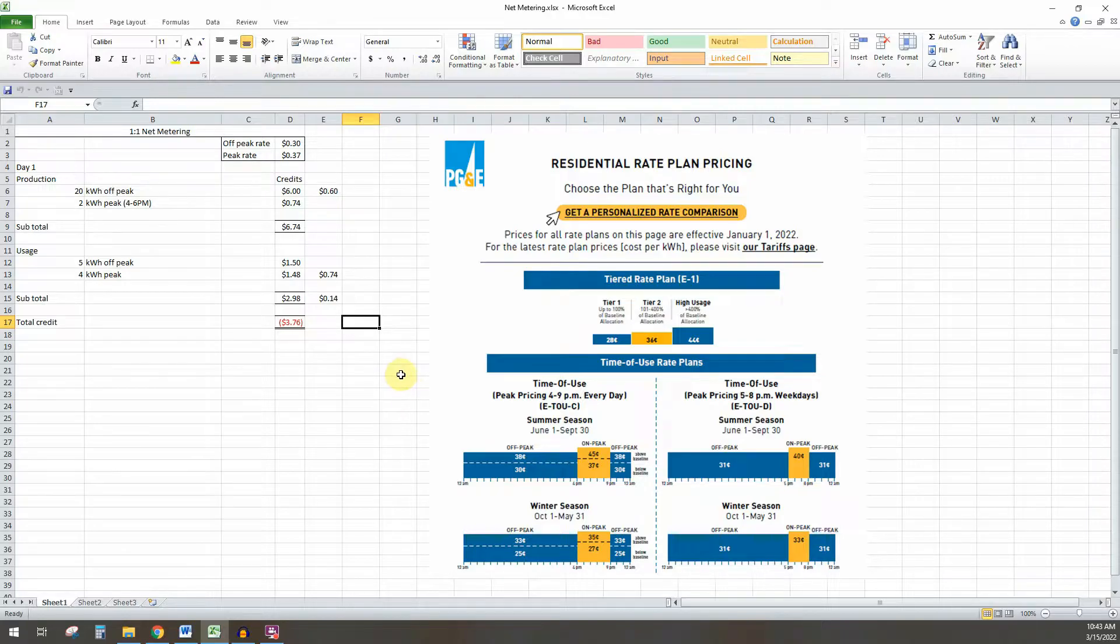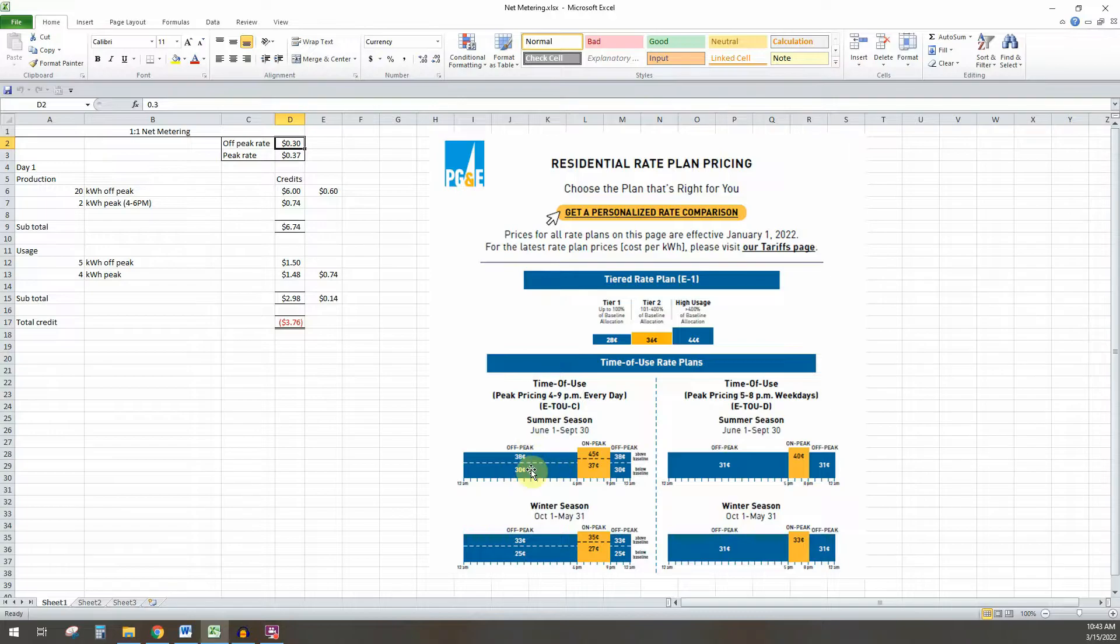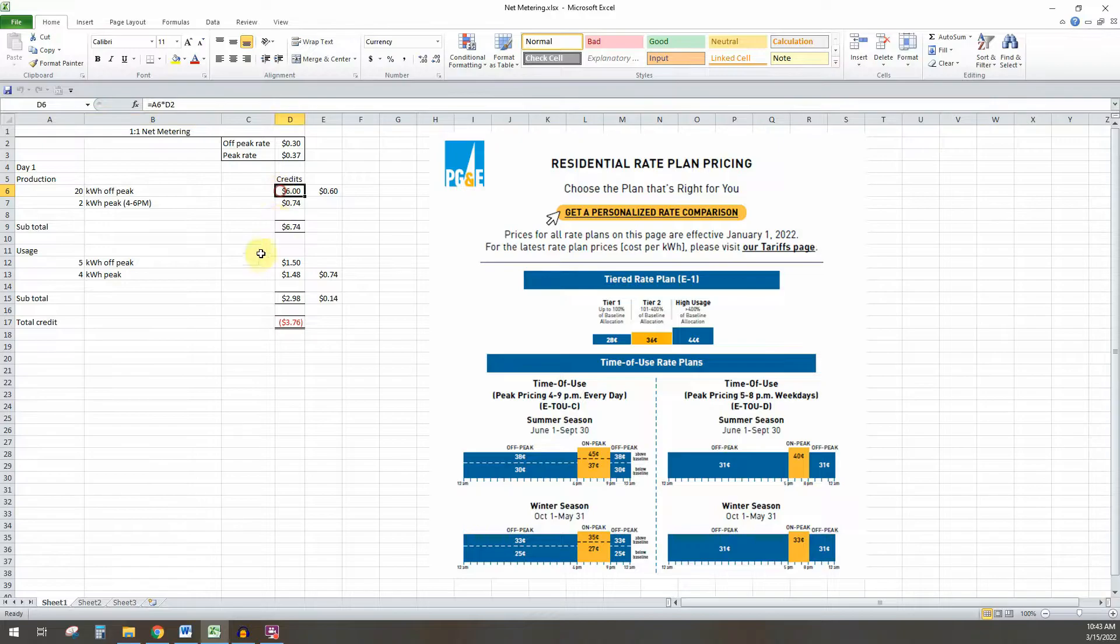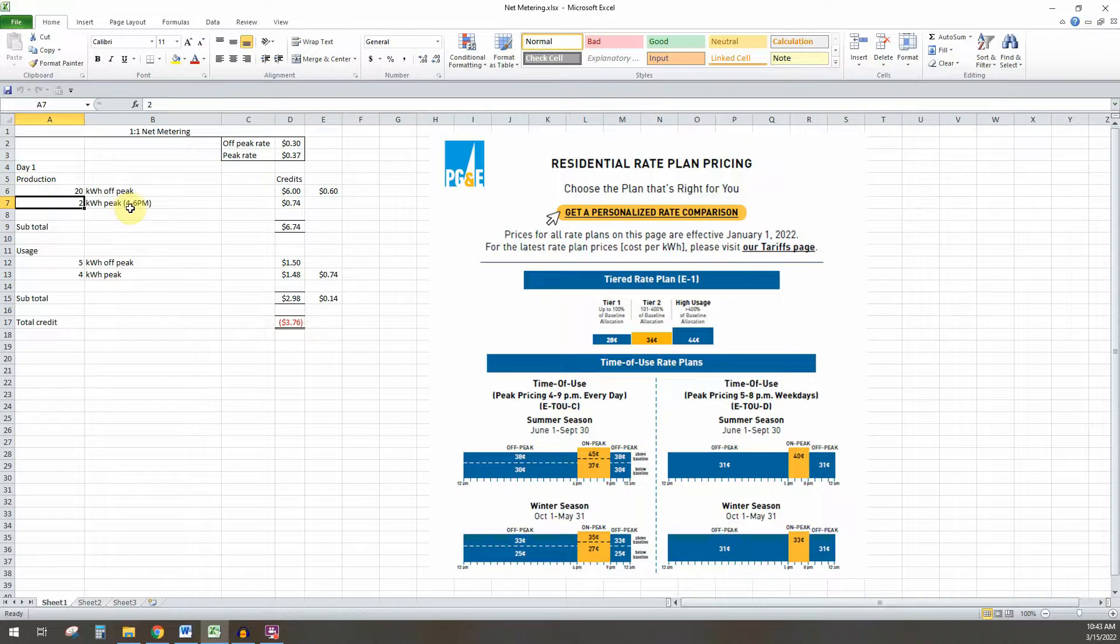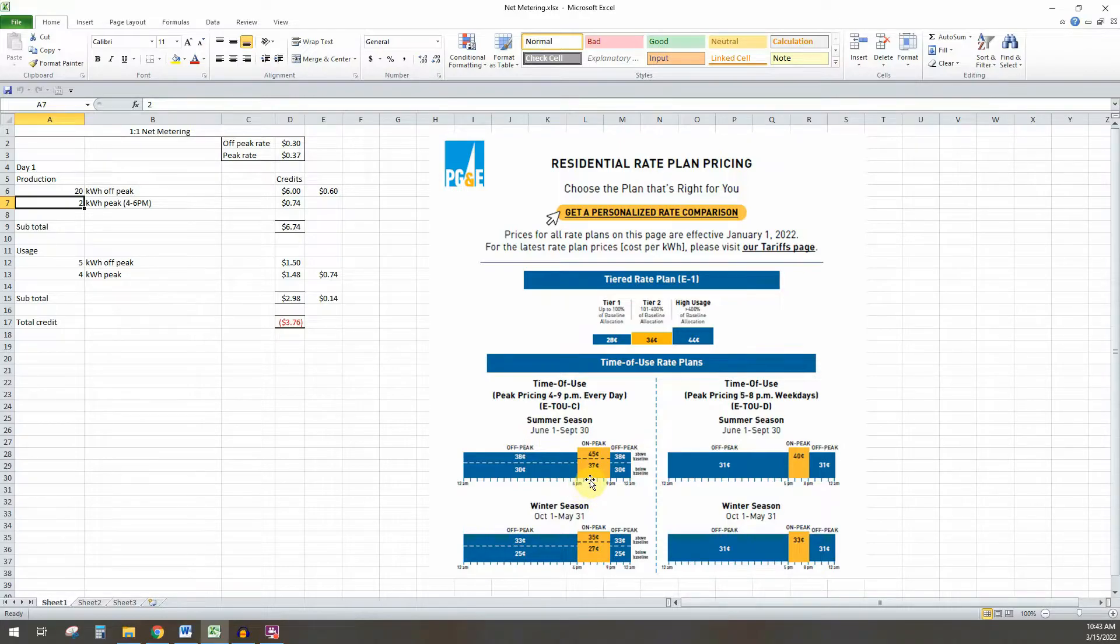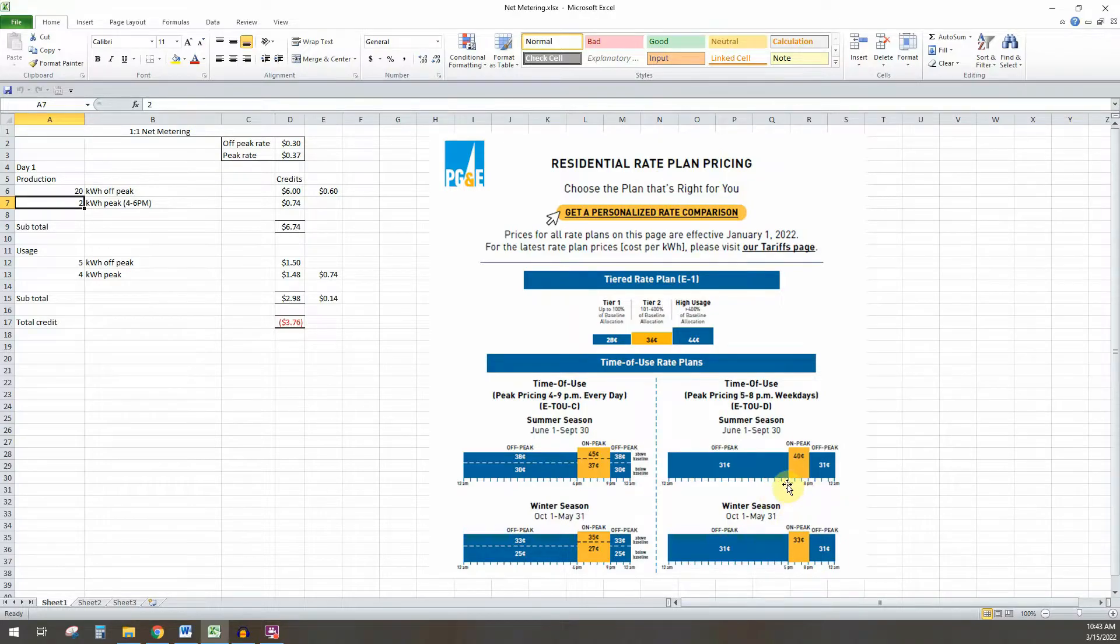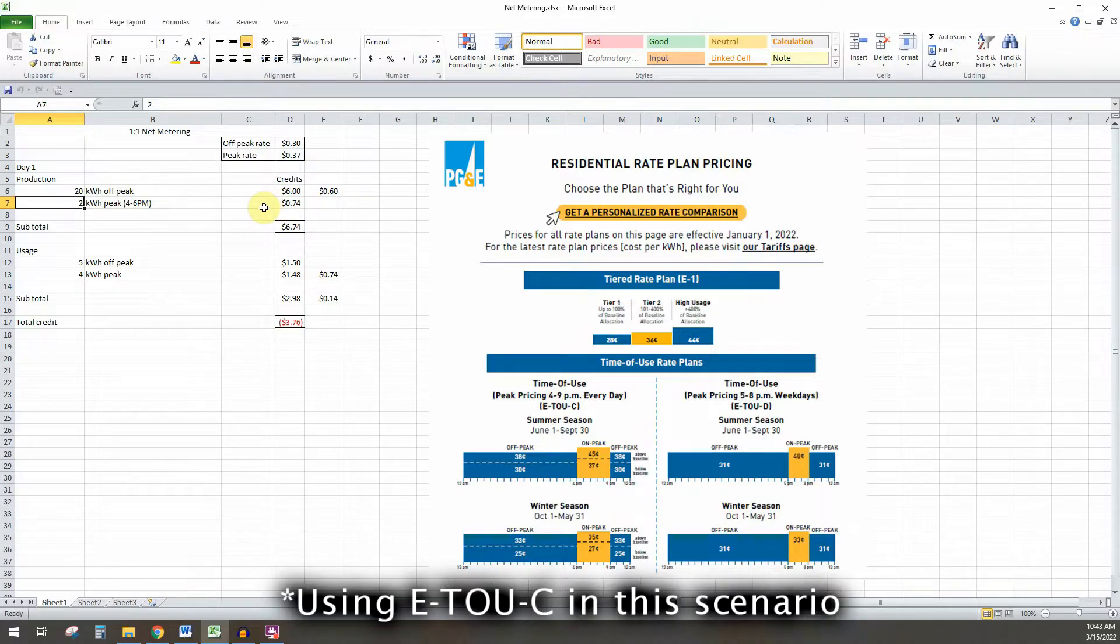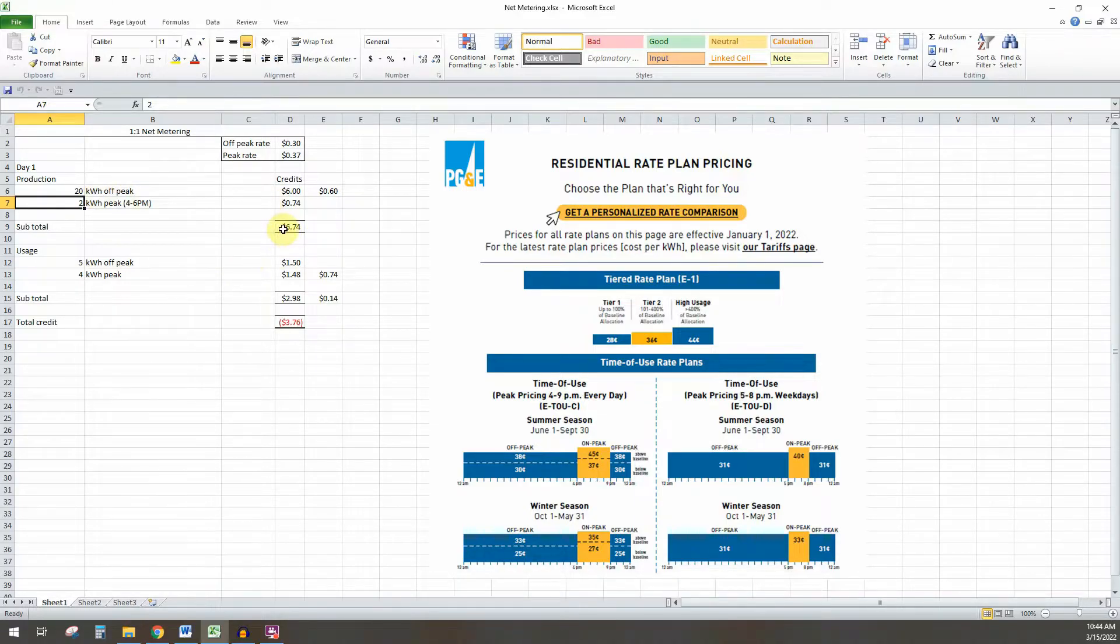If we look at my little chart here, off-peak rate is $0.30, peak is $0.37. So let's say one day we produced 20 kilowatt hours of off-peak energy. That's going to give you a credit of $6. And we produced 2 kilowatt hours of on-peak energy, that's going to be $0.74 at $0.37 a kilowatt hour. So if you have a bigger window, whereas if I was on time of use D, you'd only be 5 to 8. In that scenario, you'd only be producing one kilowatt hour of peak energy, and that other kilowatt hour would have been off-peak. So you're going to gain a little bit more money there, which is important. So for this one day, production was $6.74.